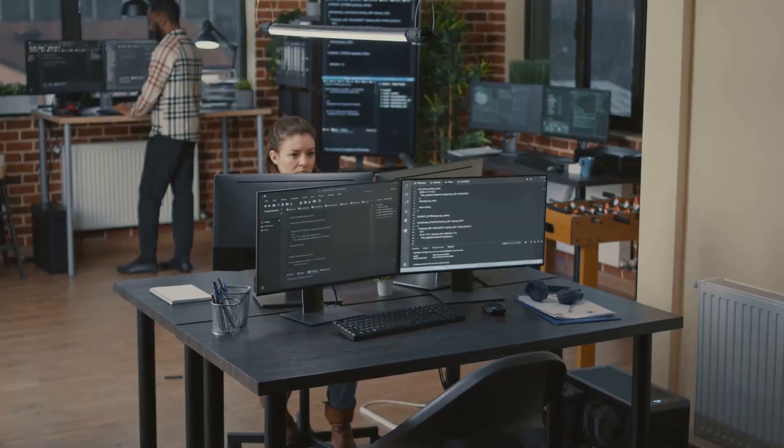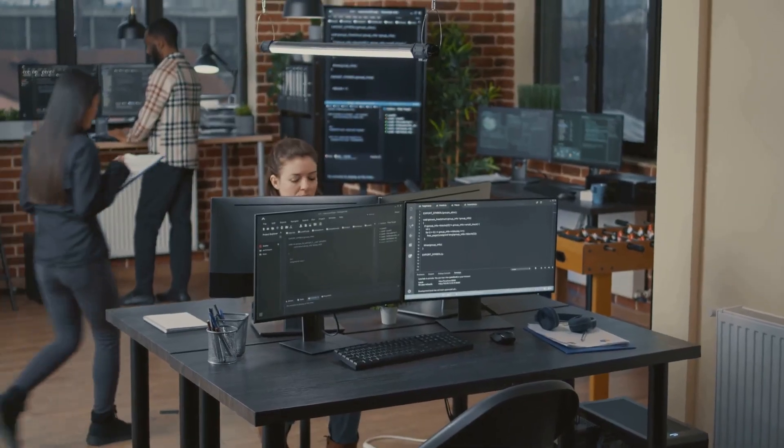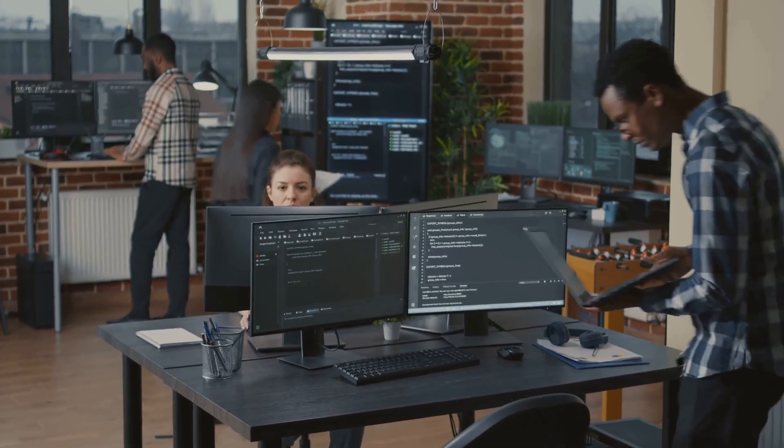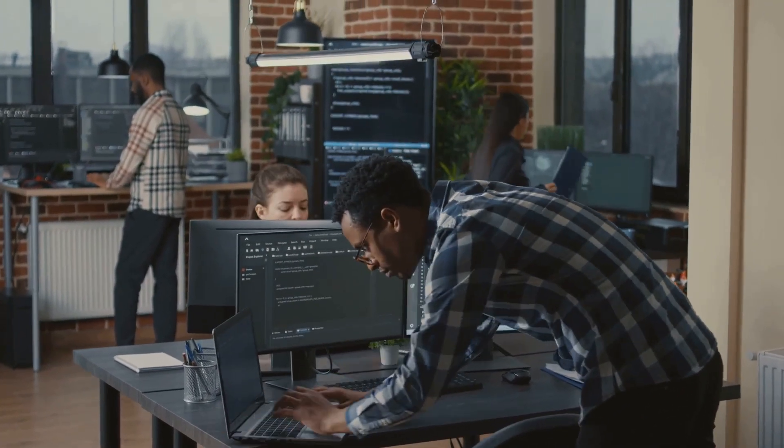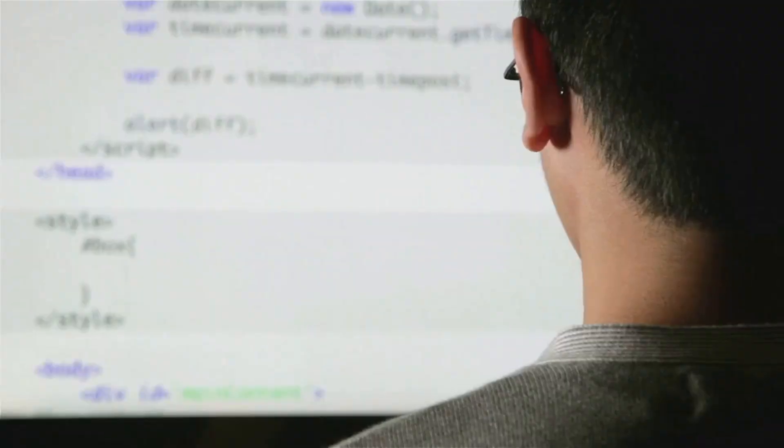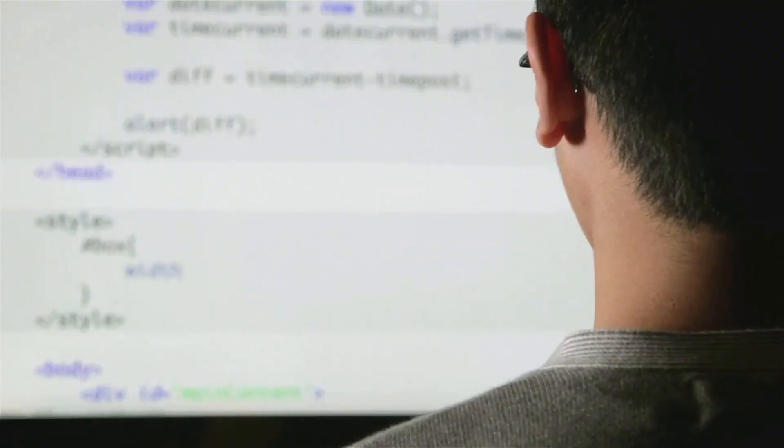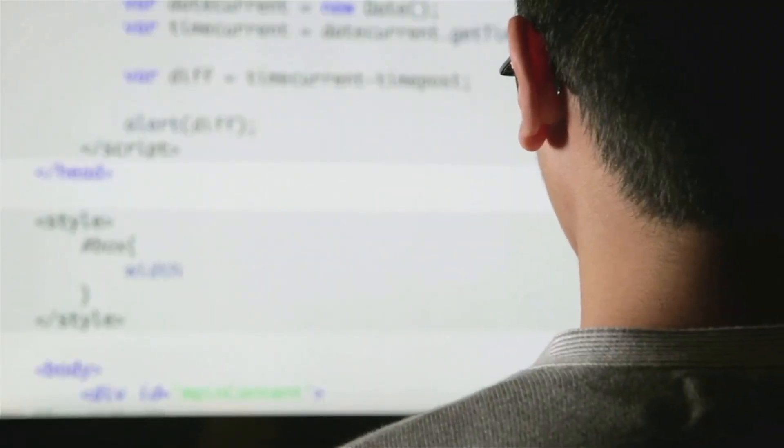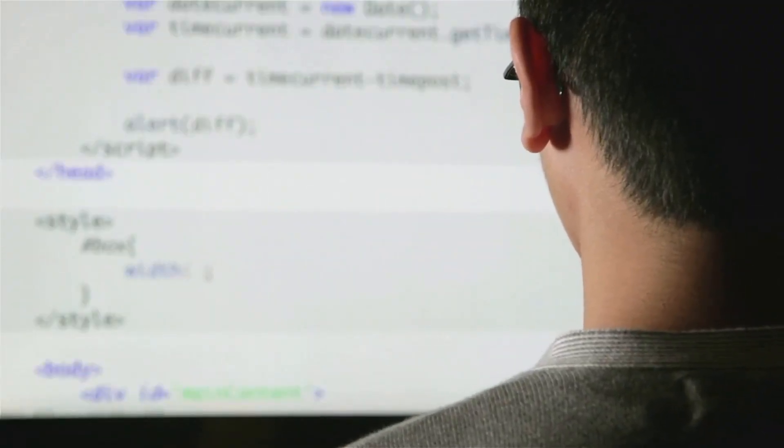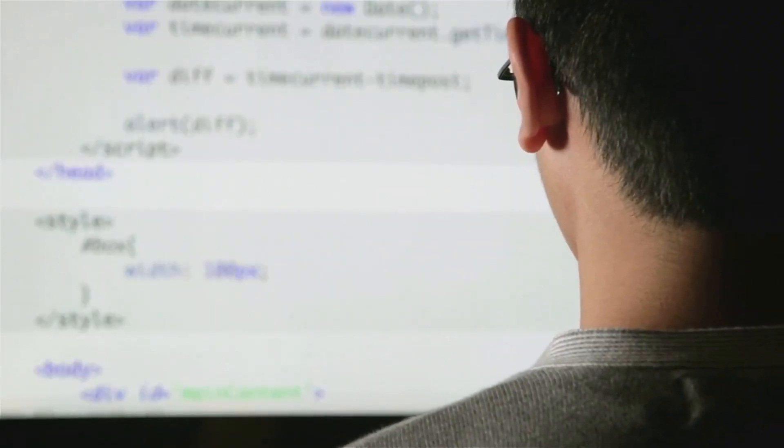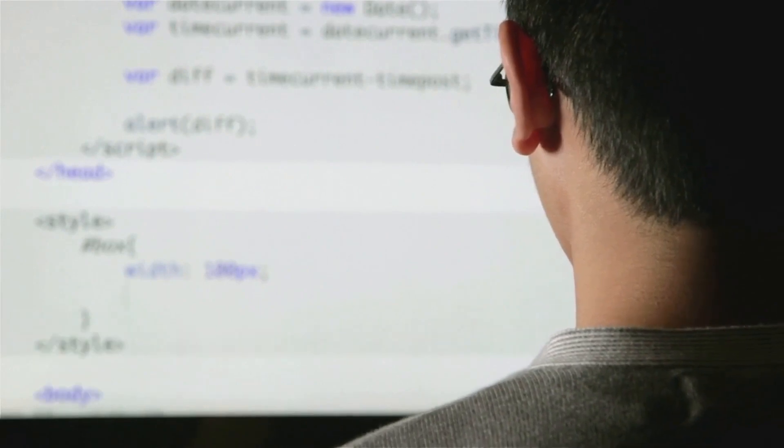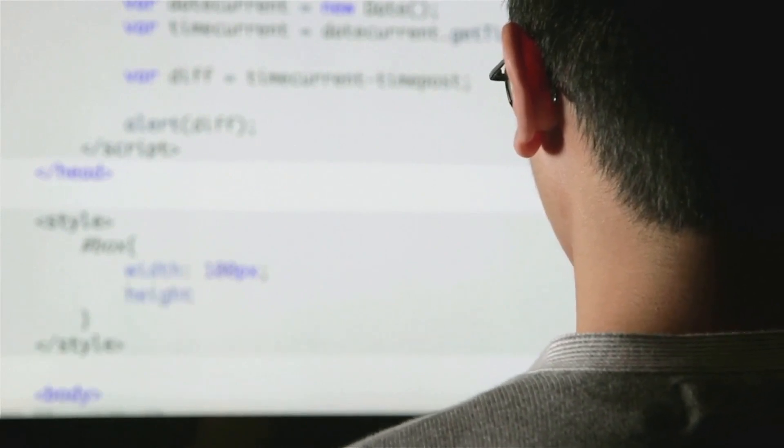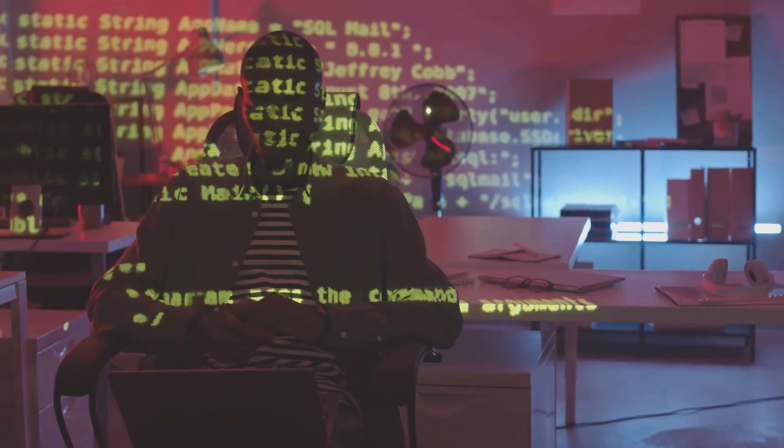Let's not forget about the challenges. Every job has its hurdles. And for a computer programmer, these can include dealing with complex algorithms, staying updated with the ever-evolving tech landscape, and working under tight deadlines.